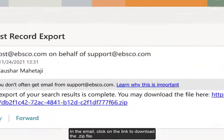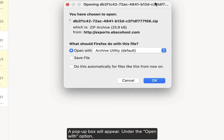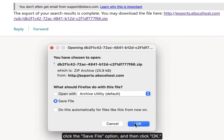In the email, click on the link to download the zip file. A pop-up box will appear. Under the Open With option, click the Save File option, and then click OK.